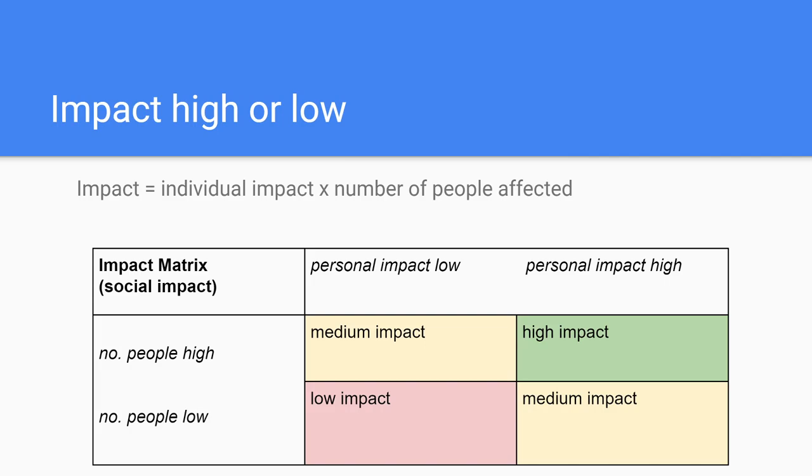Usually when you try to make impact, you either focus on high individual impact with the result that you can only reach a limited number of people, or you focus on reaching a high number of people with the result that you can only achieve a limited amount of personal impact.